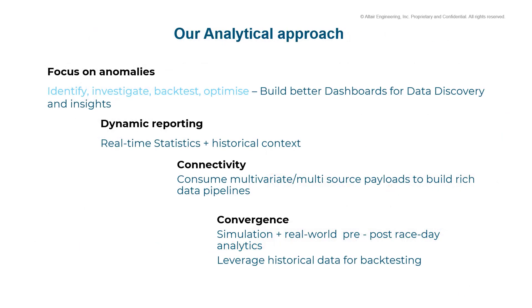The analytical approach taken here is the focus on anomalies, identification, investigation, back-testing, and optimization. These provide a platform to build better dashboards for data discovery and insights. Dynamic reporting, along with universal connectivity, helps in using the data for what it is meant for.